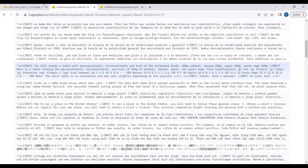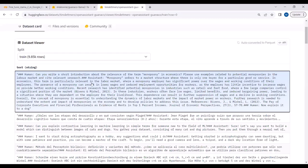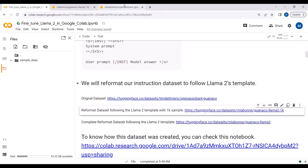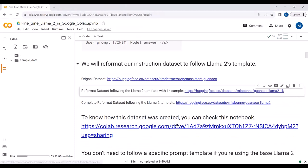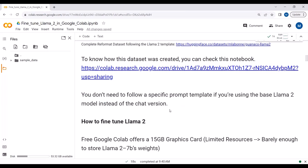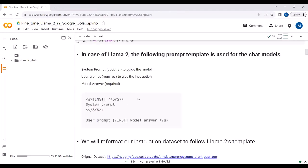This is how the reformatted dataset works. We've reformatted the data to include the system tags and instruction text so we can fine-tune the LLaMA2 model. The original dataset name is shown here, and the reformatted dataset follows the LLaMA2 template with 1000 samples. If you want to reformat the complete dataset you can use the LLaMA2 template — there's a Google Colab notebook explaining this. If you're using the pre-trained model, you don't need to follow this template.